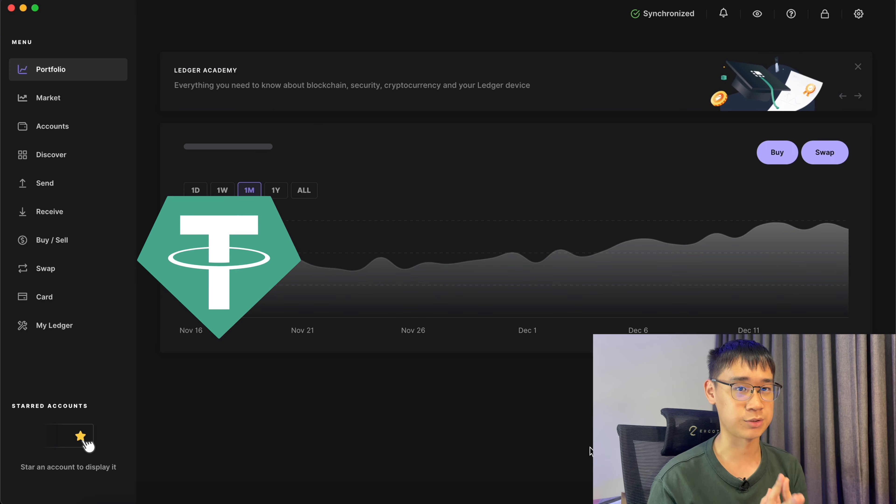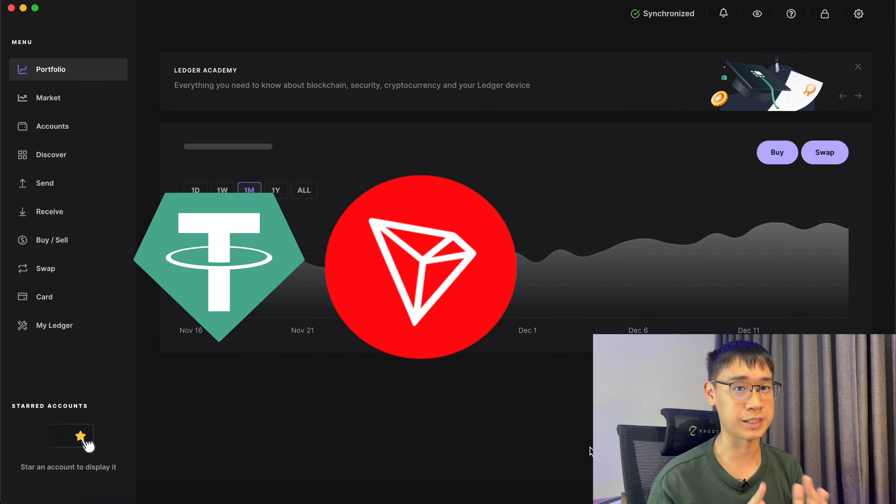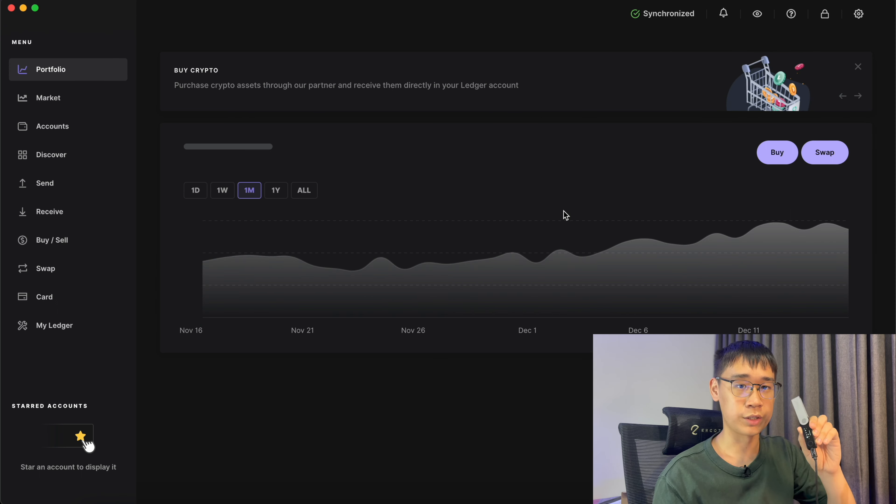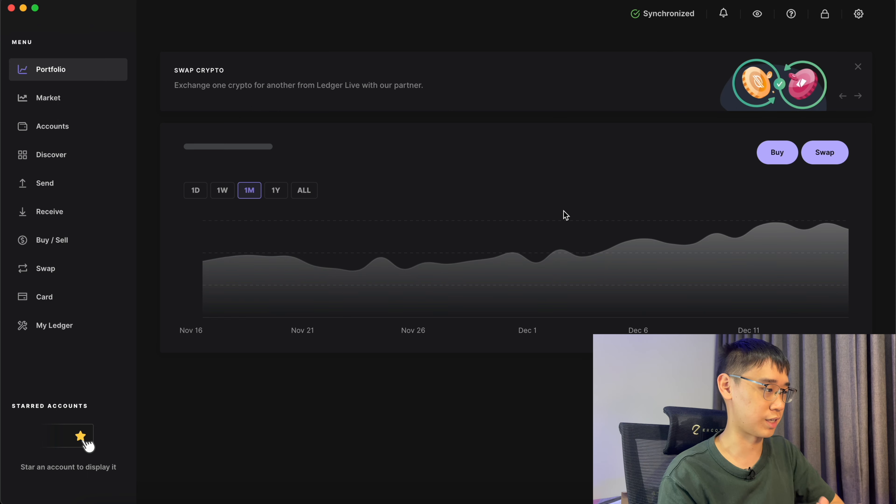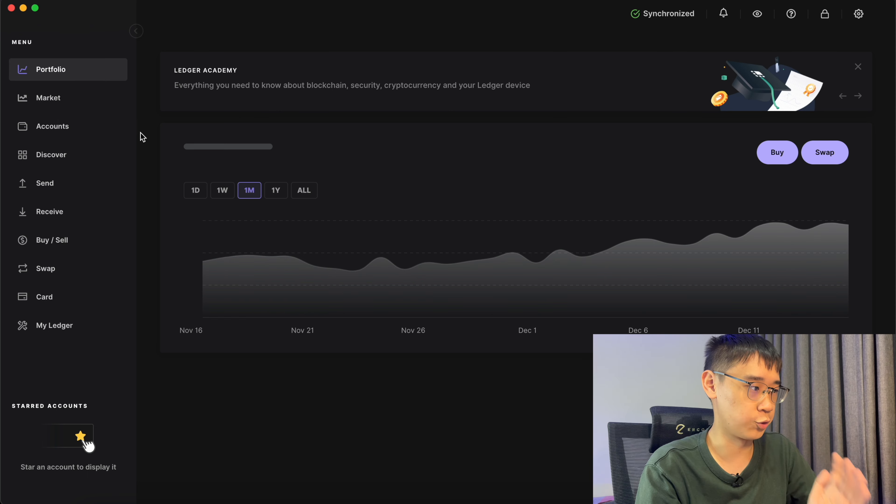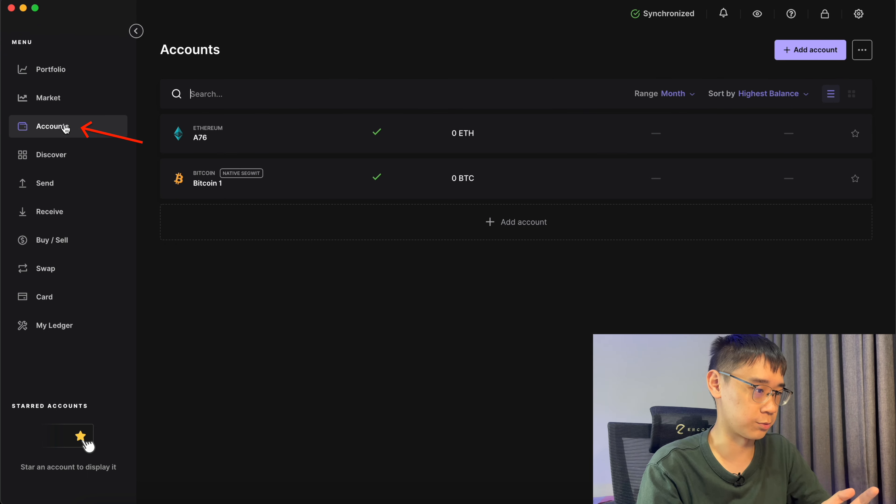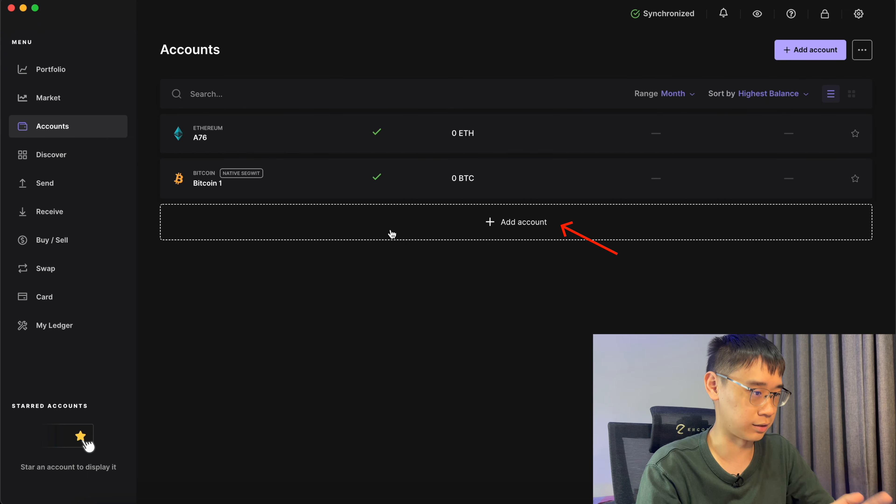This quick video will show you how to send USDT via the TRC20 network to your Ledger Wallet. You will need to connect your Ledger Wallet to the computer and access the Ledger Live application. You will need to go to Accounts and select Add Account.